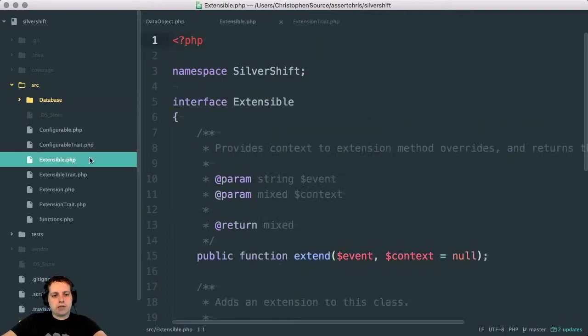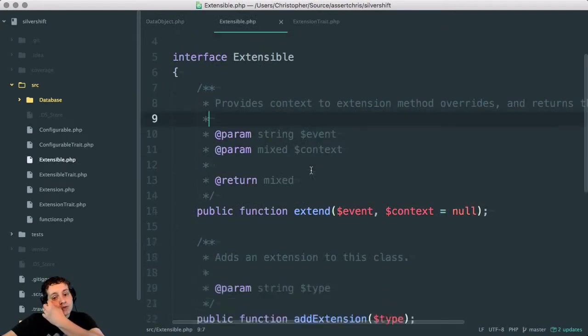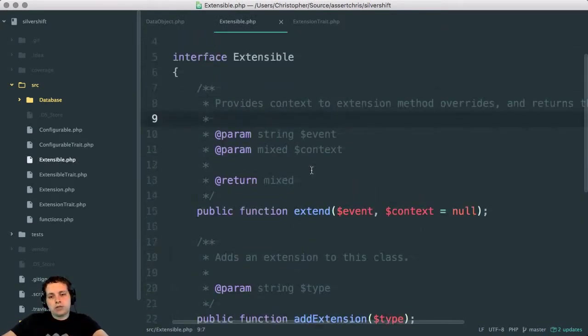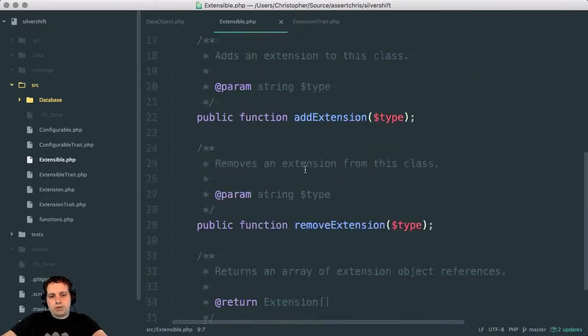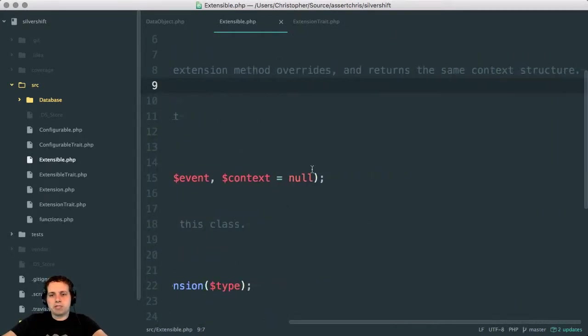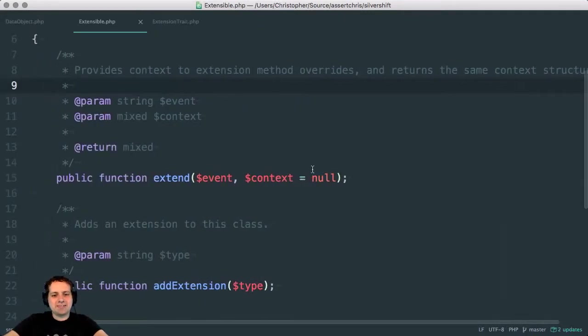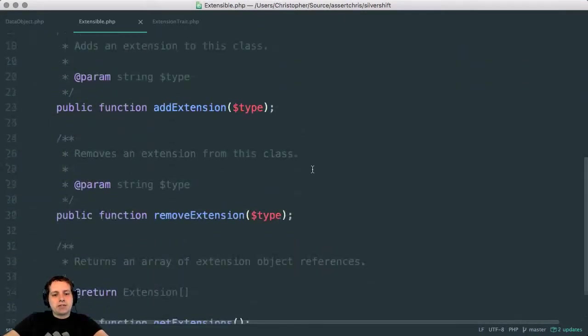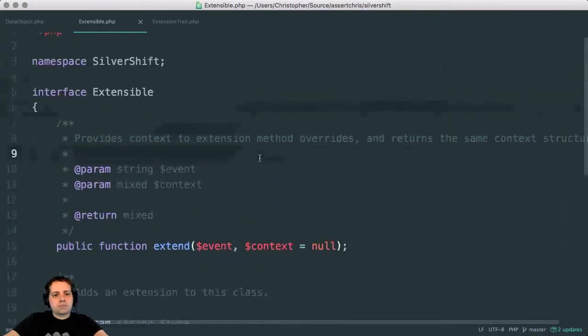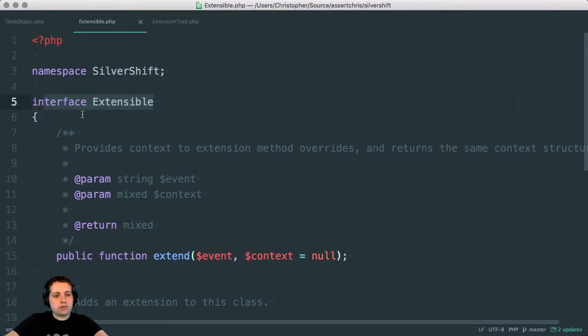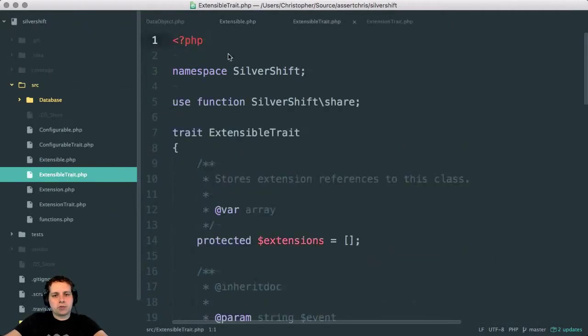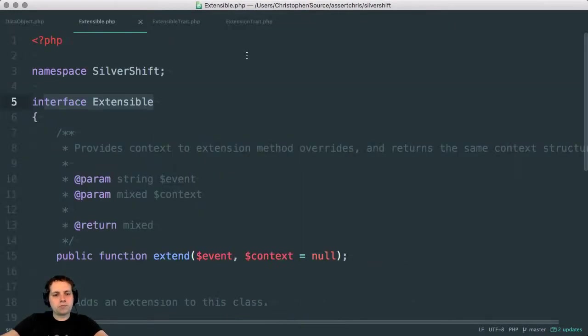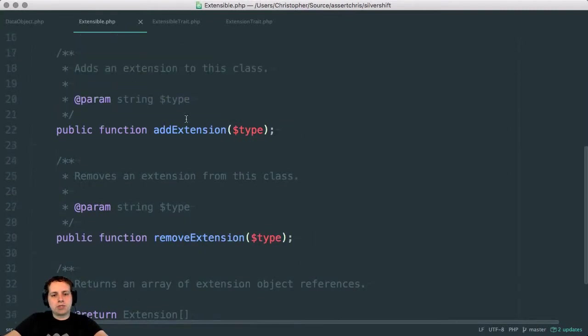Now, the first interface that I made for that was this extensible one. So let me try and remember what I did here because it's been a while. Okay. So the idea with this is that classes that implement this extensible interface with the corresponding extensible trait, which I'll open up, should allow a few things.